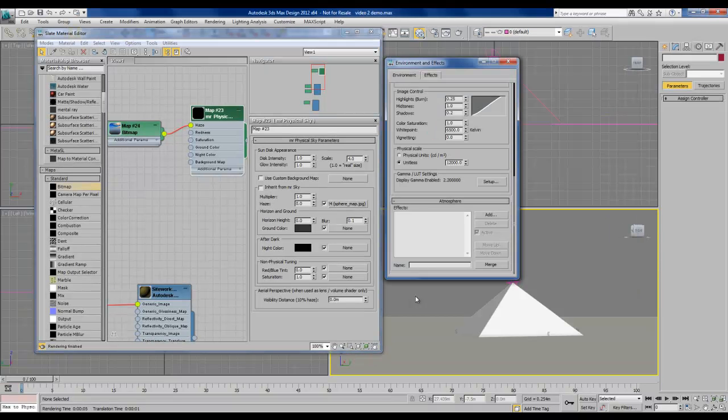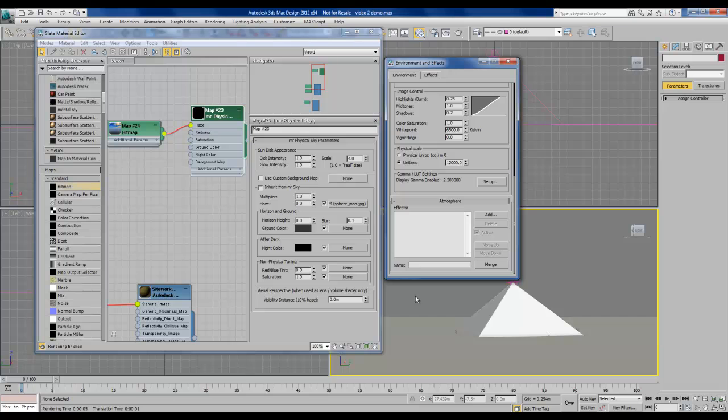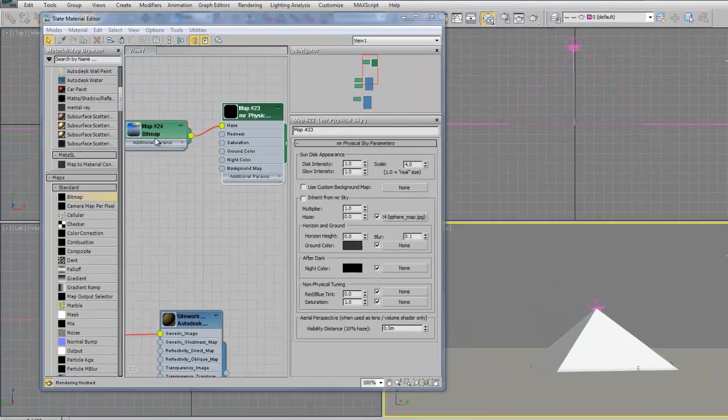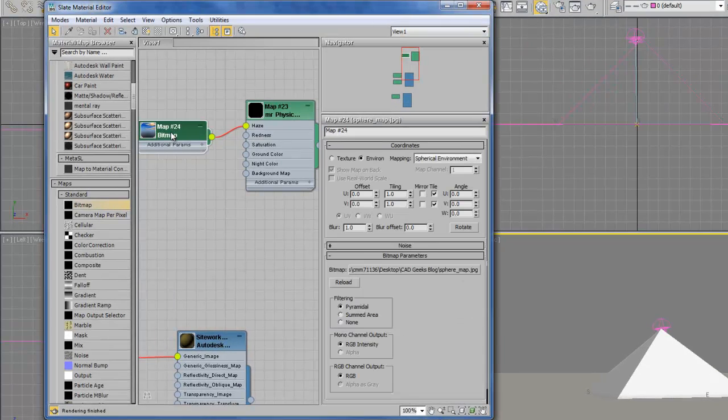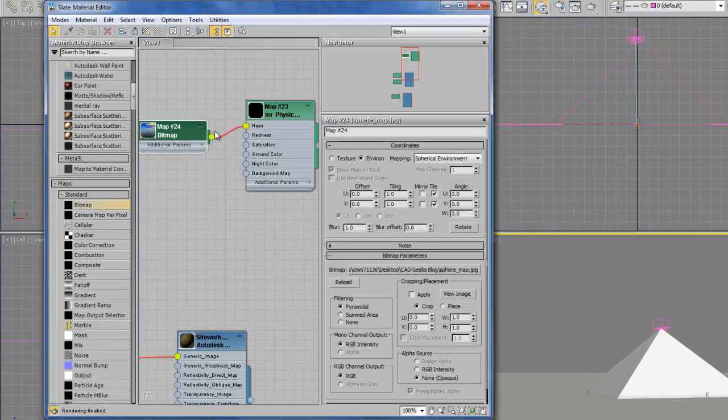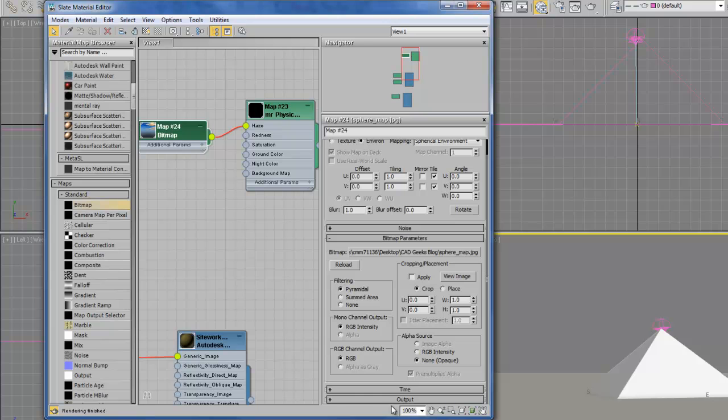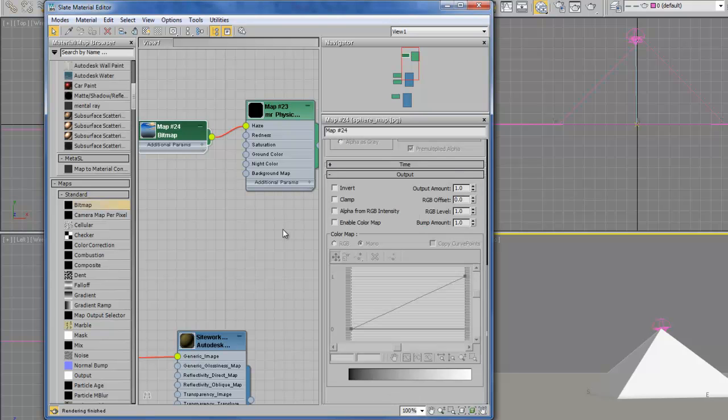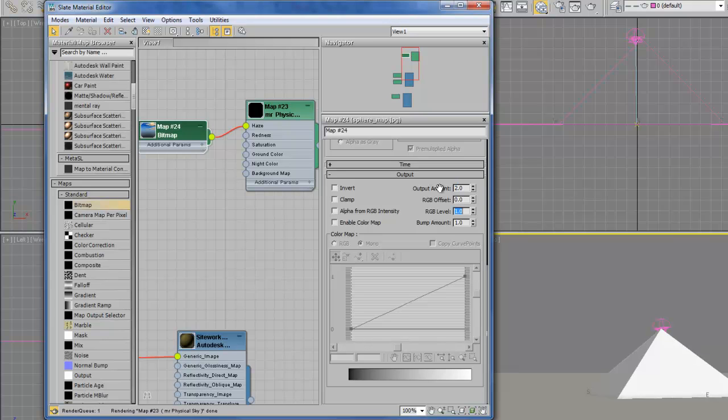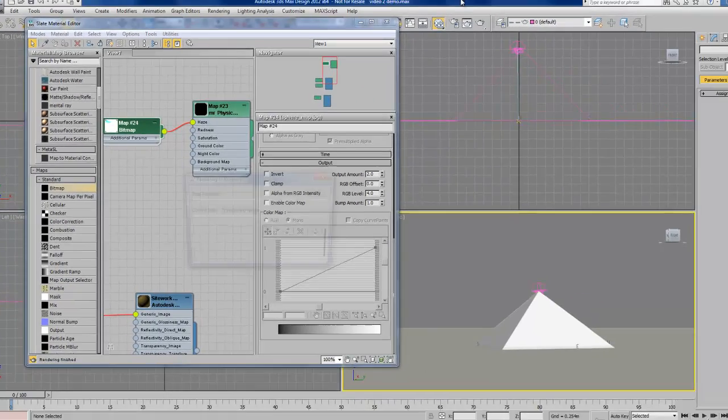At this point, getting a nice looking sky that we're happy with is mostly a matter of trial and error. Most of this is done through the bitmap parameters in the material editor. If we go down to the bottom of those parameters and find output, we expand that, we're going to get several different parameters we can set for the output of this bitmap. We mostly want to focus on output amount and RGB level. And from doing this in the past, I know that 2 and 4 are pretty good values to start with. So let's set those and see what our render looks like now.